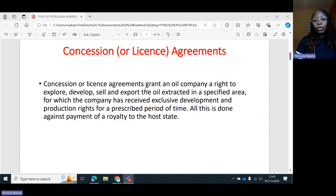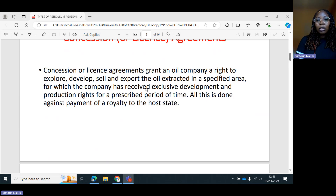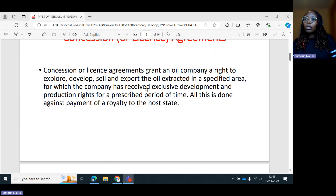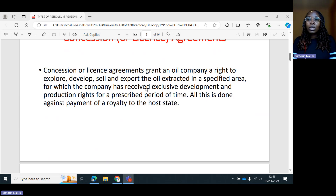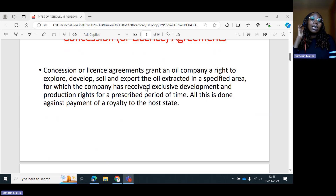We're going to start with a concession, which is also sometimes called a license agreement. Concession or license agreements grant an oil company the right to explore, develop, sell, and export the oil extracted in a specified area, for which the company has received exclusive development and production rights for a prescribed period of time. All this is against payment of a royalty to the host state. With a concession or a license, there is the aspect of exclusive rights — the oil and gas company has the exclusive right to develop the specified oil and gas resources within a prescribed period of time, and must pay a royalty to the state.